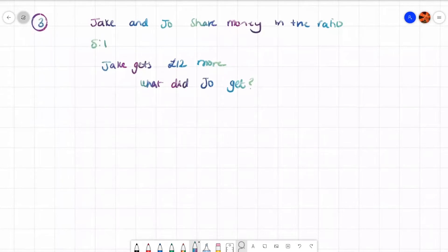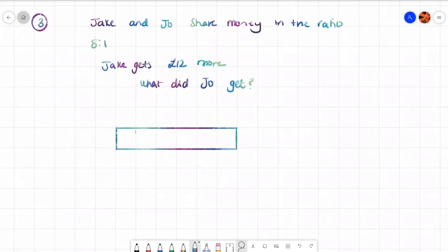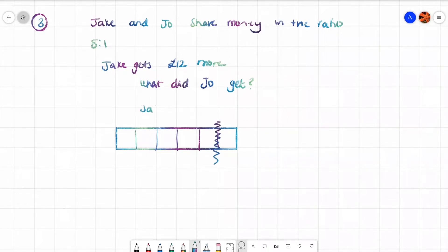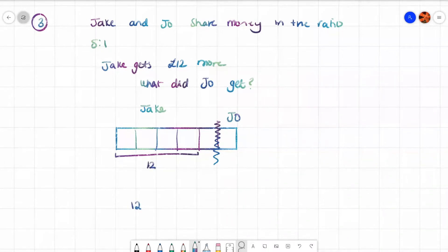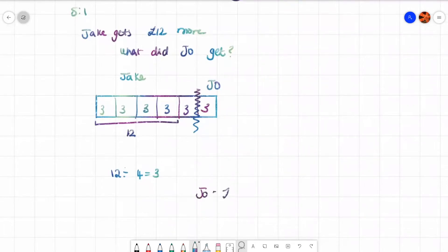So somebody's getting five boxes and the other person is getting one box — six boxes all together. In the ratio 5 to 1, Jake gets the five boxes and Joe gets one. It says that Jake gets 12 pounds more. If they both got the same they'd get one box each, but Jake gets four extra boxes which are worth 12 pounds. So I need to do 12 divided by 4 to get 3 — which gives me one box. The question says what did Joe get, so Joe only gets one box: Joe gets 3 pounds.